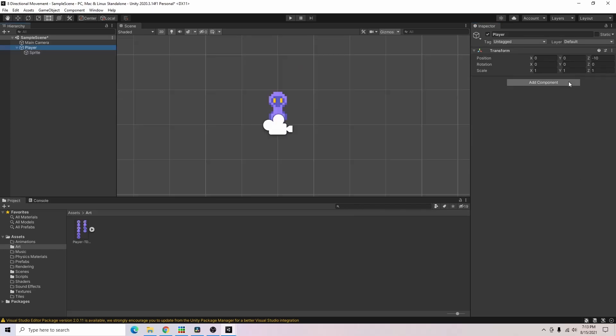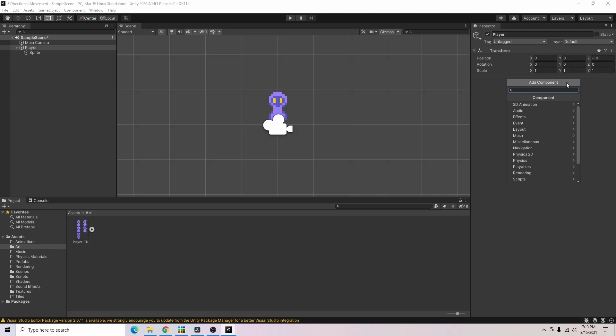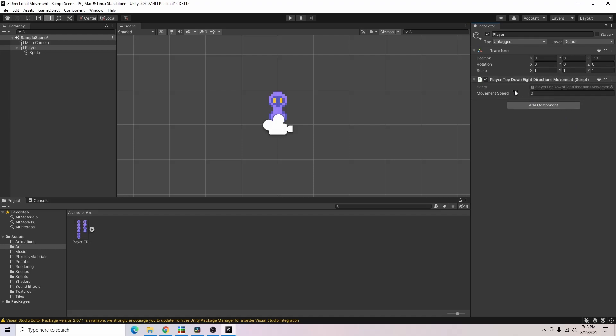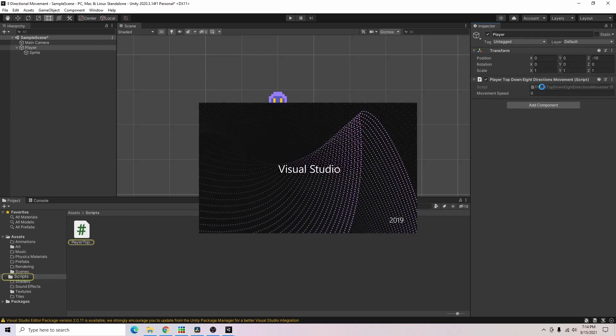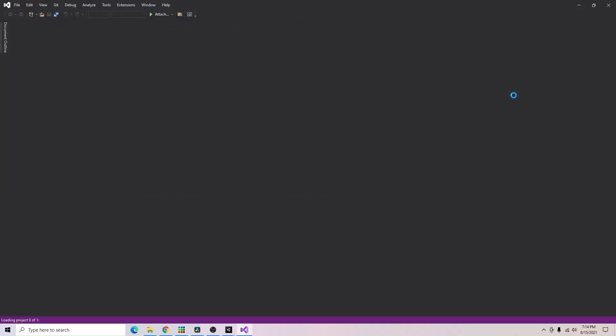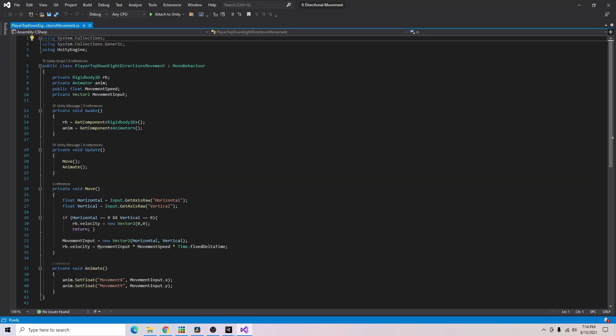Now we can go over to our player game object and I am going to add my player top down script for movement in eight directions and I'll go ahead and open this and we can go over it. Alright this script is not very long so if you wanted to freeze the video right now you could take a look at the whole script and make sure you understand it and if you wanted to copy it go right ahead but I'll go over it here in a second.